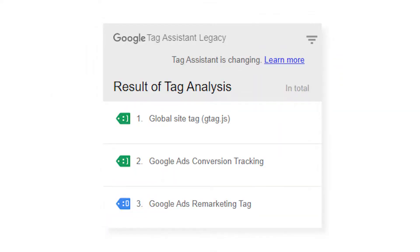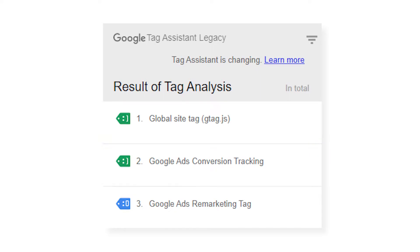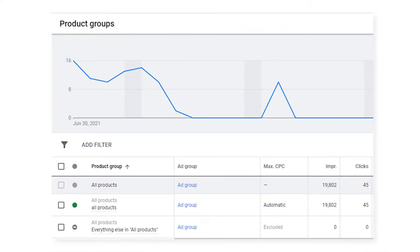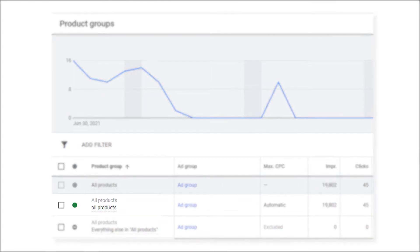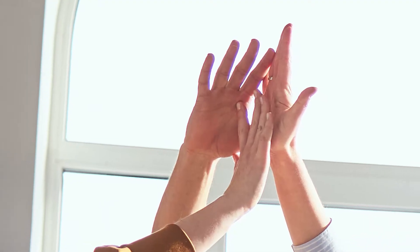Before we begin, make sure that your conversion tracking is working correctly and ensure that your remarketing tag is installed correctly as well. The most basic type of setup for a smart campaign is to have all of your products in one product group and let Google handle the rest. While smart shopping campaigns do a great job of getting your products in front of the right audience, you can still use one of the following strategies to get even better results.